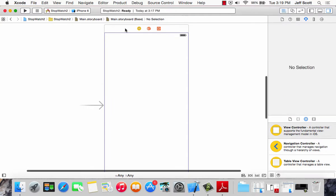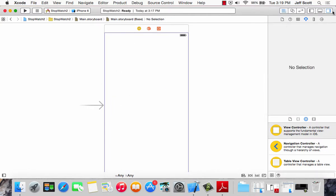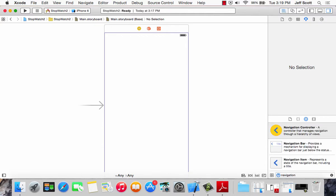The first thing I'm going to do in here is make sure my object library is open — that's the rightmost one there. In my object library, I'm going to come down to the search bar and type 'navigation.' There's a navigation controller, a navigation bar, and a navigation item. The one we're going to be working with is the navigation bar.